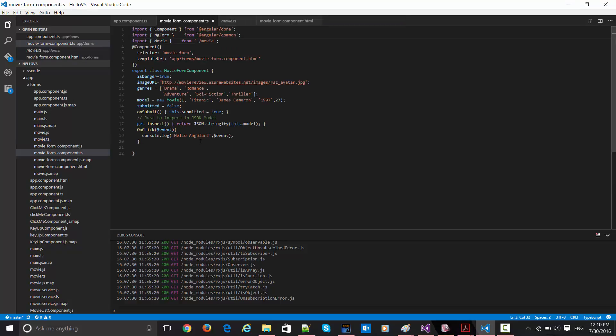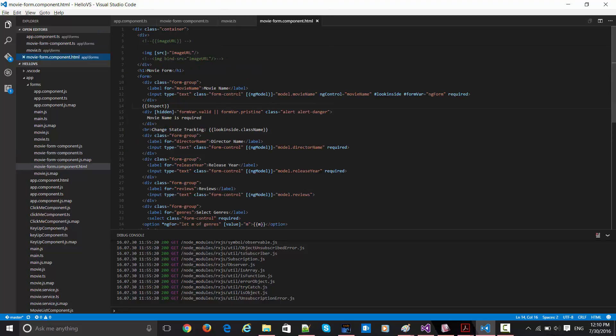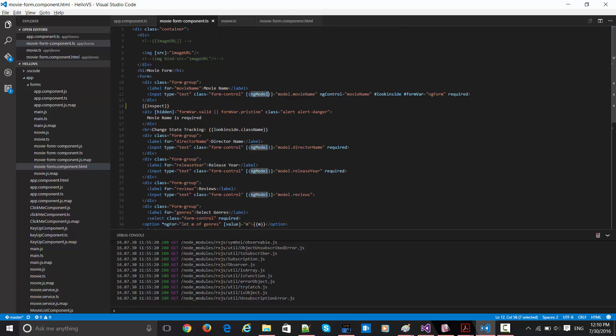Now if you see this particular piece, we were in this movie form component HTML and we were doing all this binding with this ng-model in this particular form only. Now all these properties are getting injected via this component, and this particular movie is getting imported from that movie class.